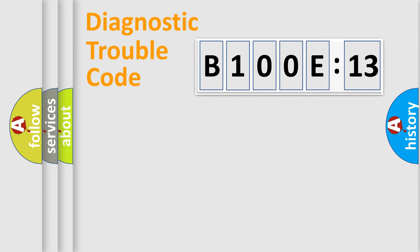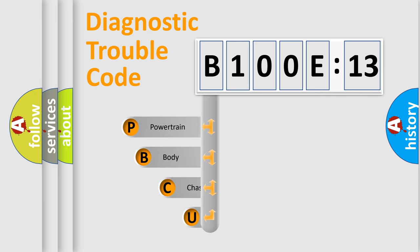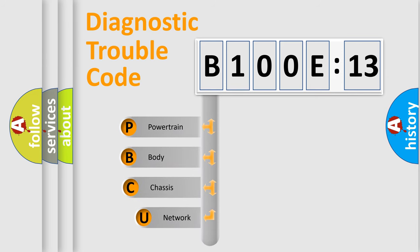First, let's look at the history of diagnostic fault code composition according to the OBD2 protocol, which is unified for all automakers since 2000.